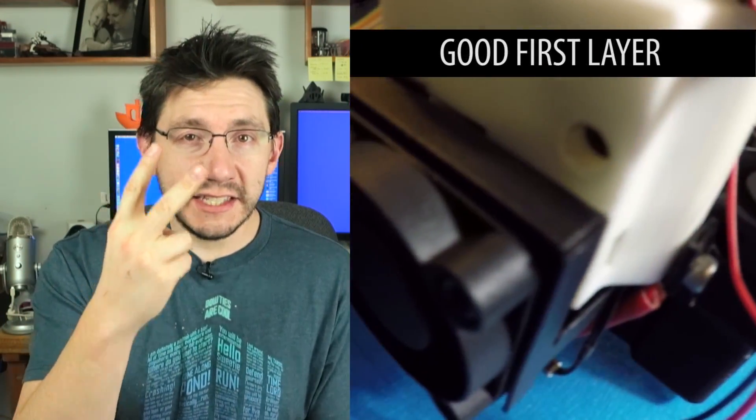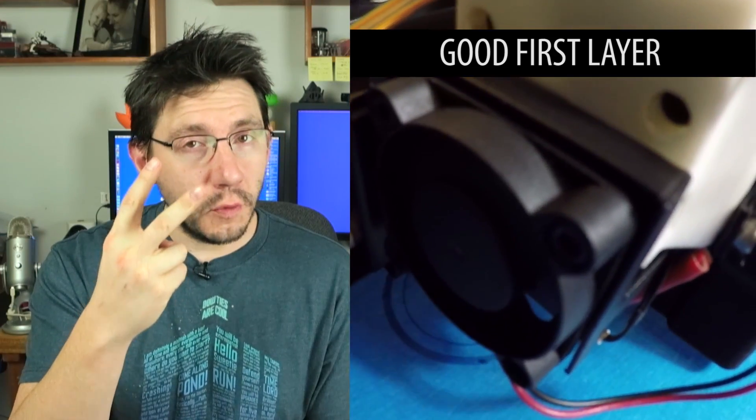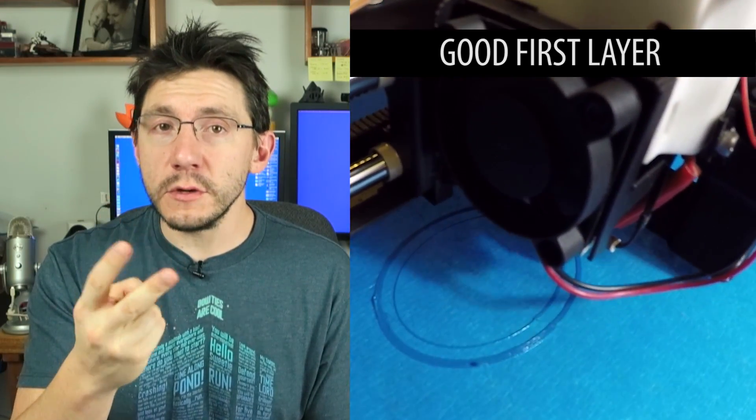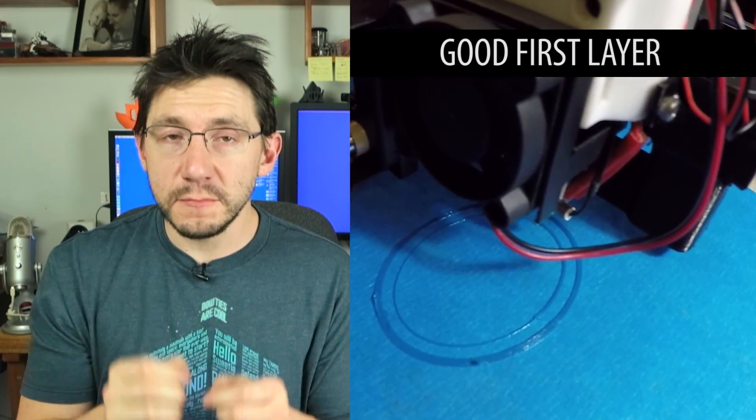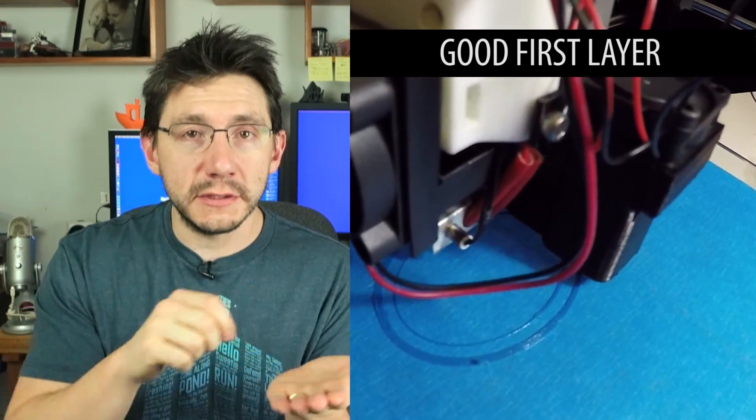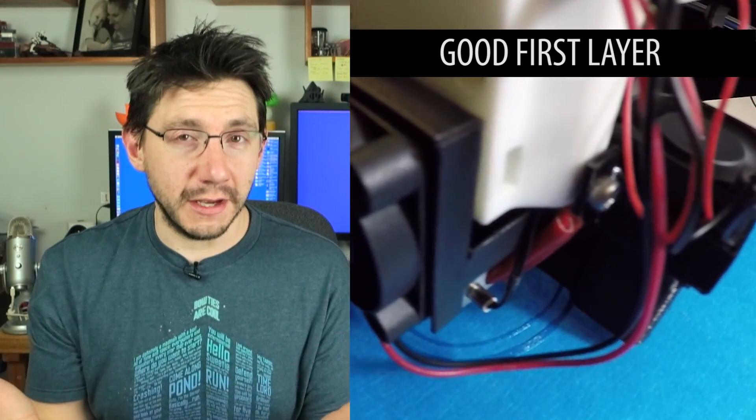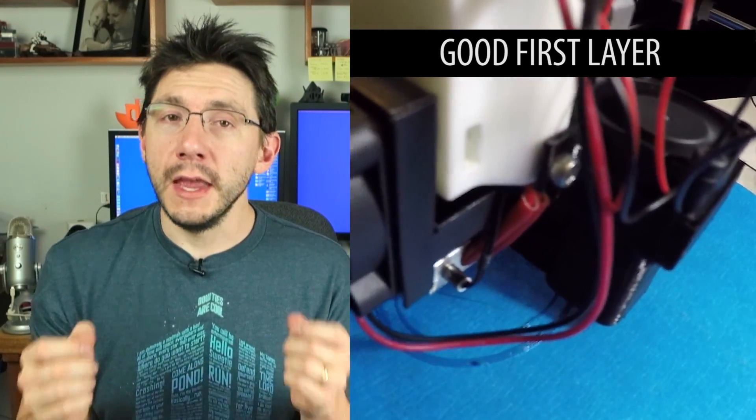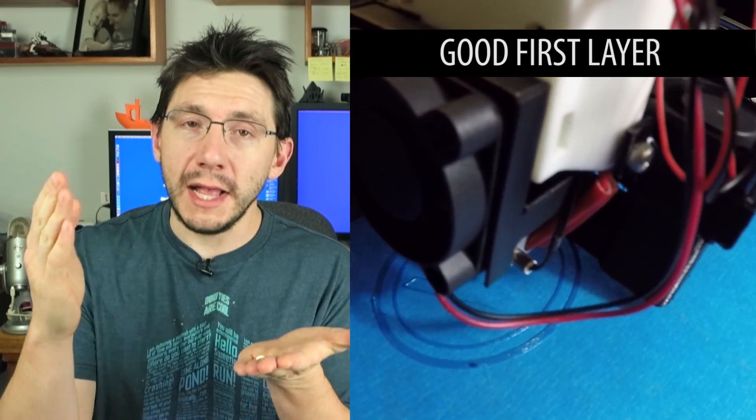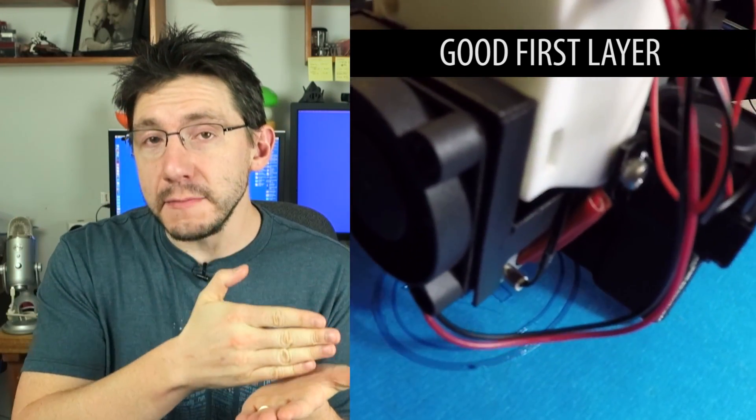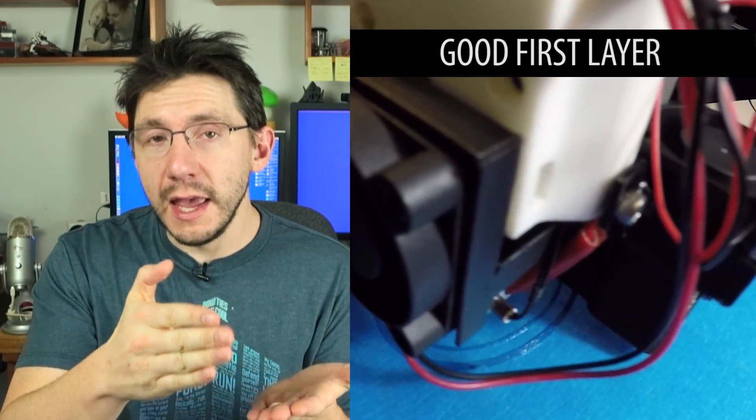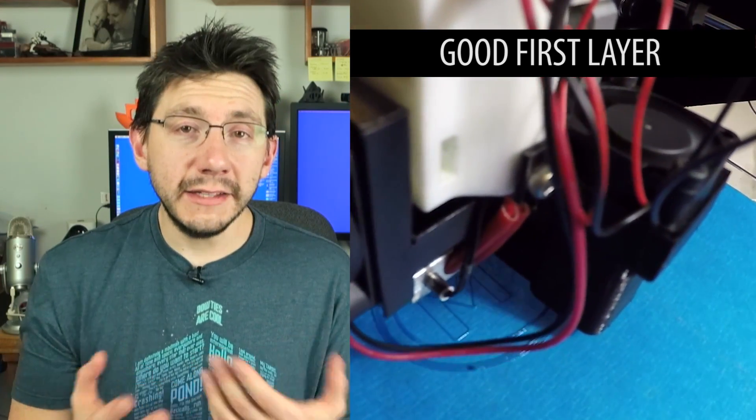The second setting that you really need to pay attention to is the first layer speed, and that's how fast it's able to lay down the plastic. If you go too slow, your print's going to take too long and you'll get frustrated. If it's going too fast, then the plastic coming out of the nozzle may not have time to stick to the bed, and you'll just end up with a mess, and no one wants that.